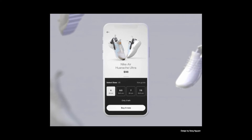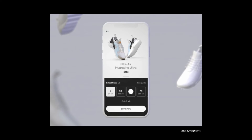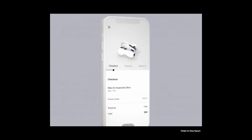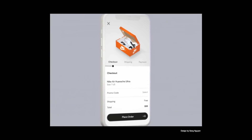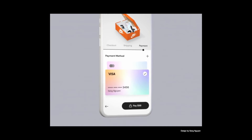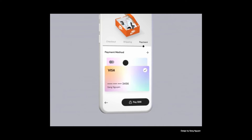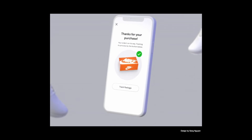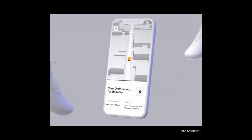For example, you can break a checkout experience into a series of steps such as providing shipping information, billing information, and confirming the purchase. Reducing the number of options on the screen makes the interface more user-friendly. This technique is known as chunking.